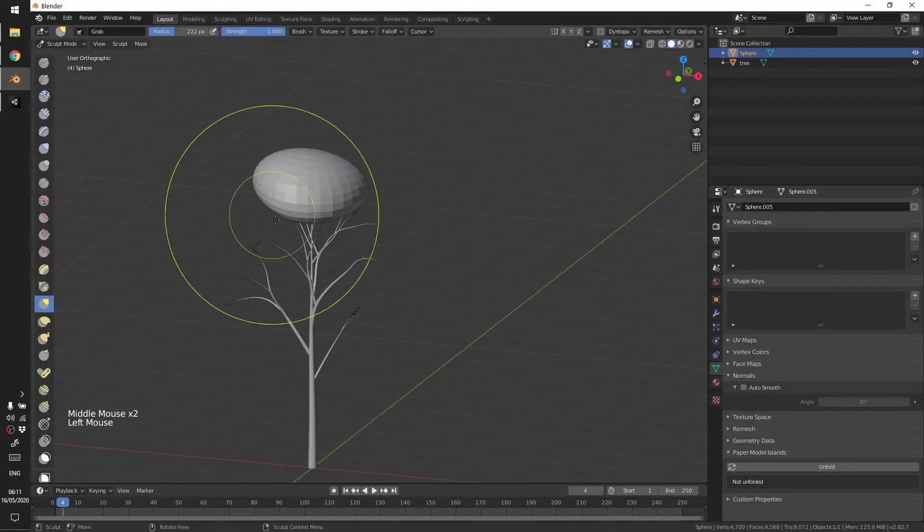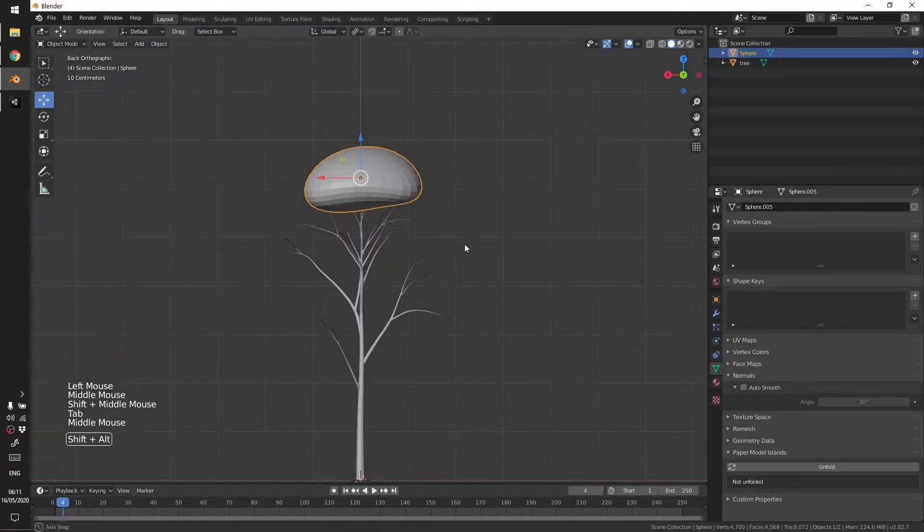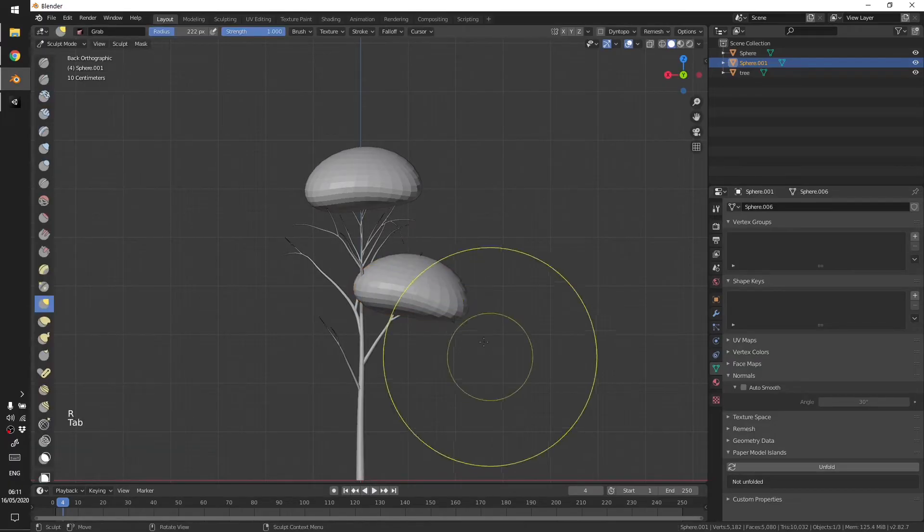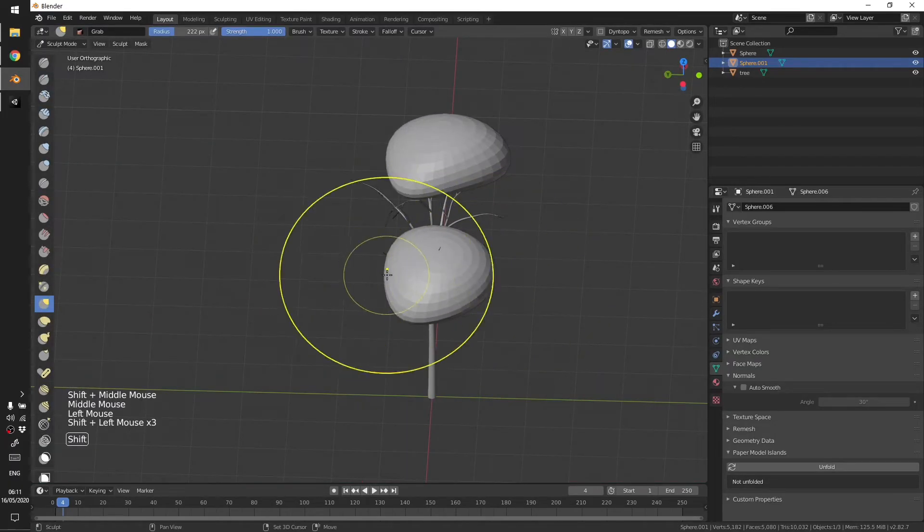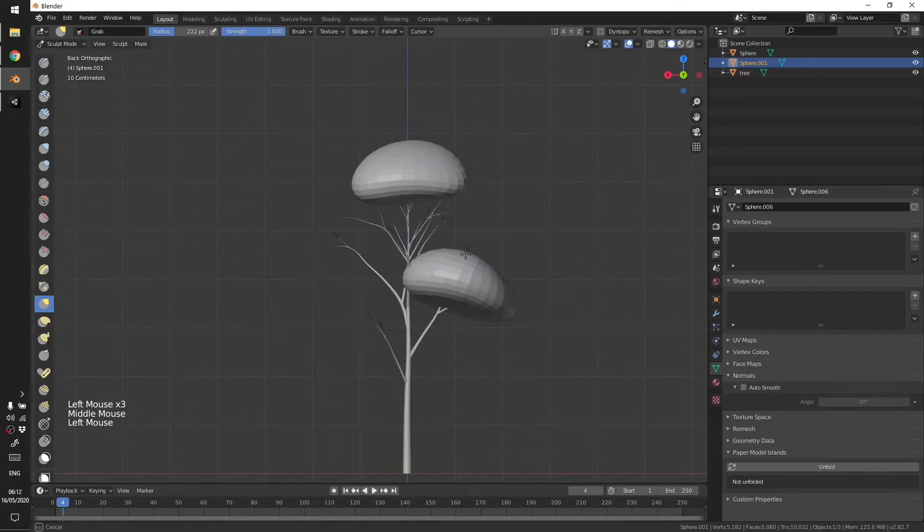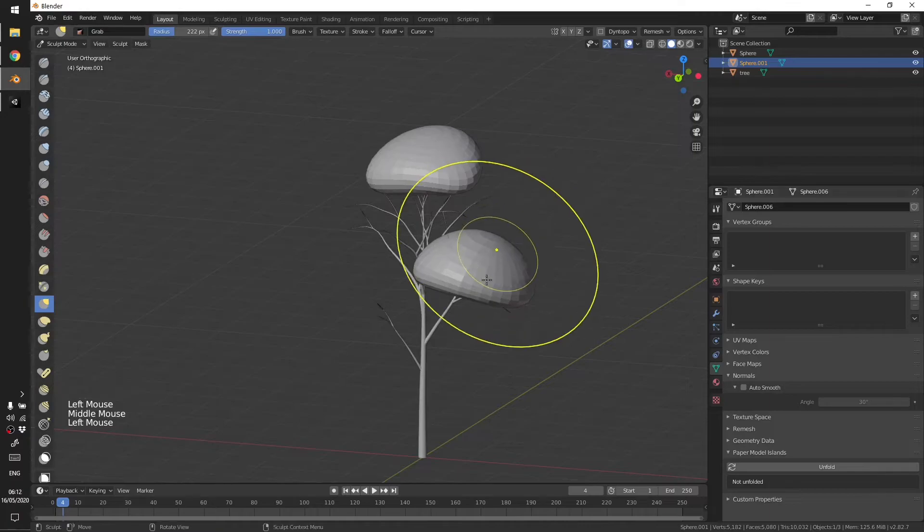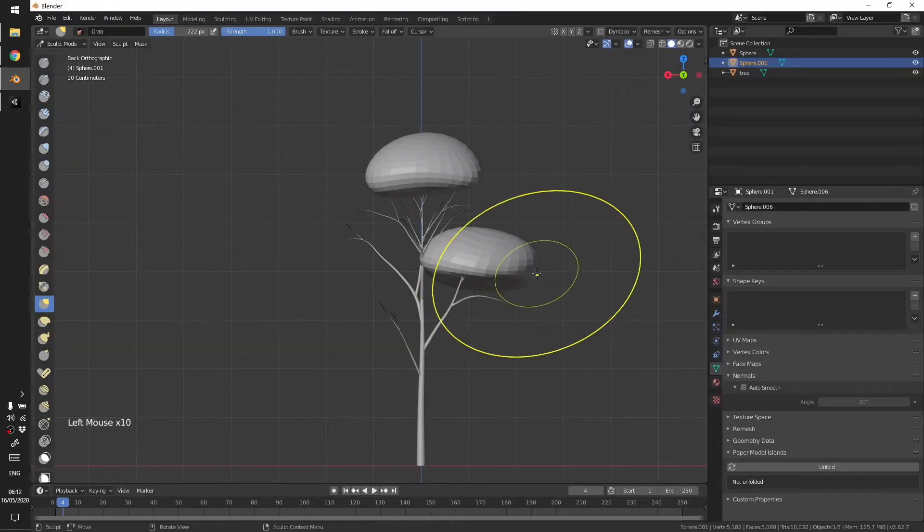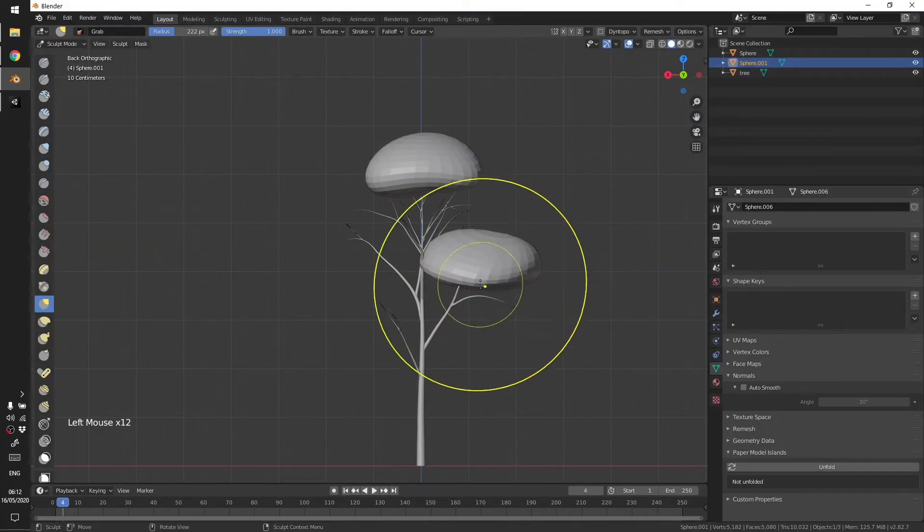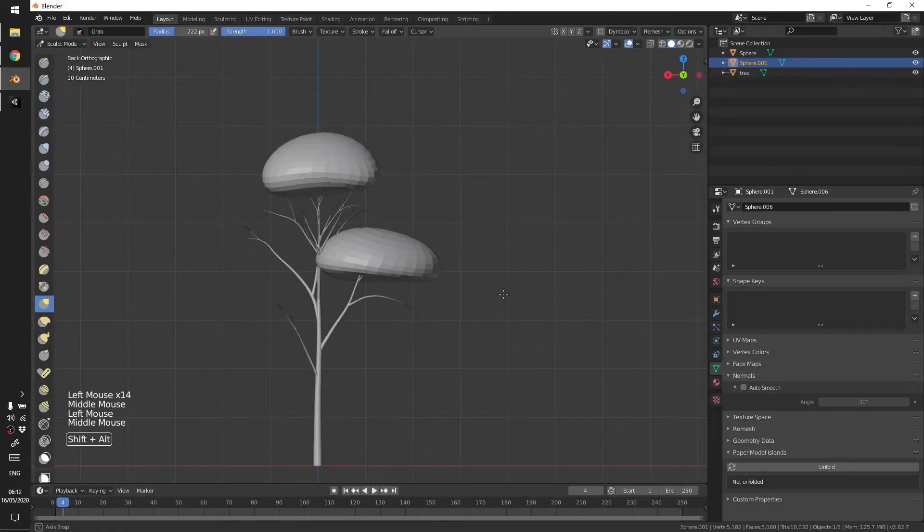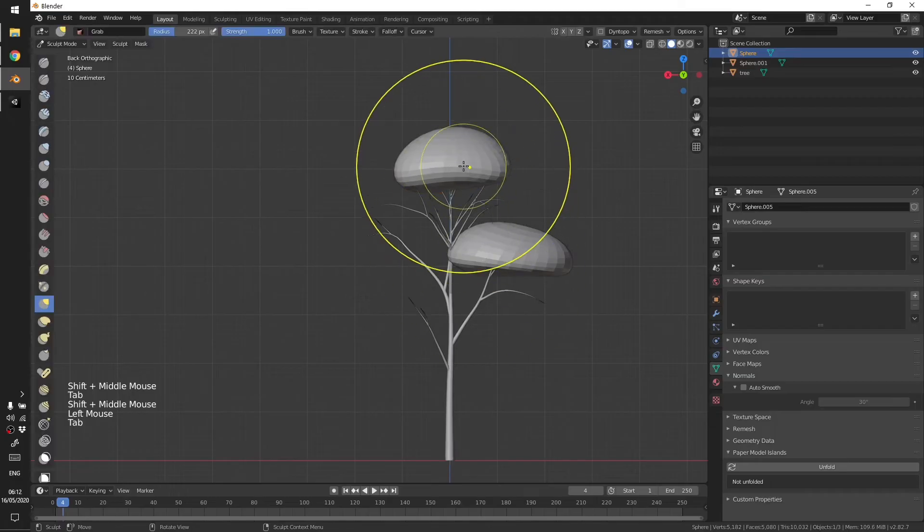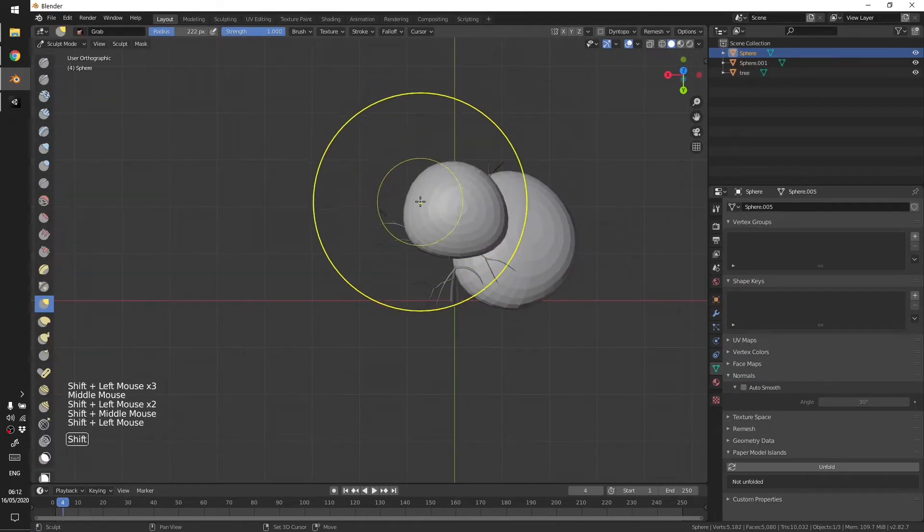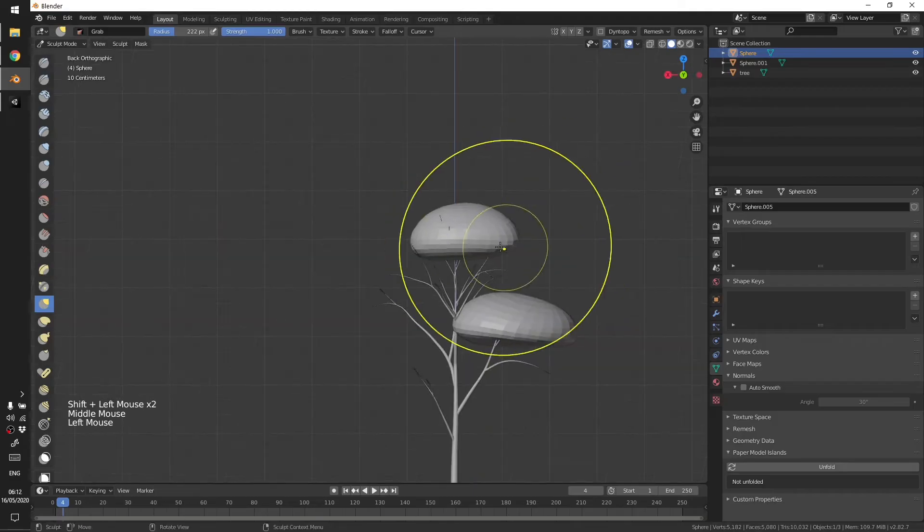I think for this one it looks nice. I'll add one here, or we can make it like this. Yeah I want this to be smaller, it's too big.